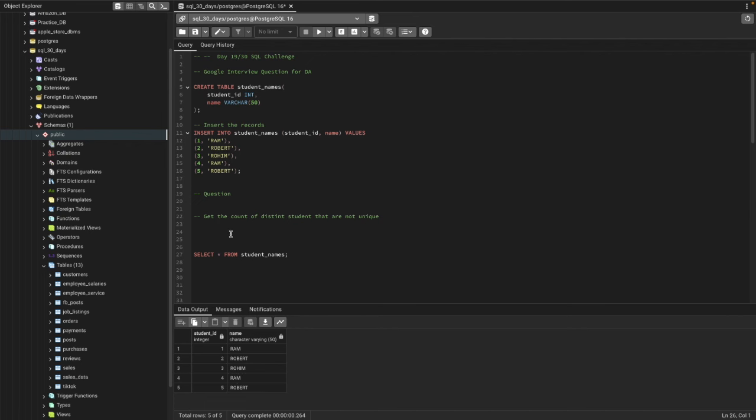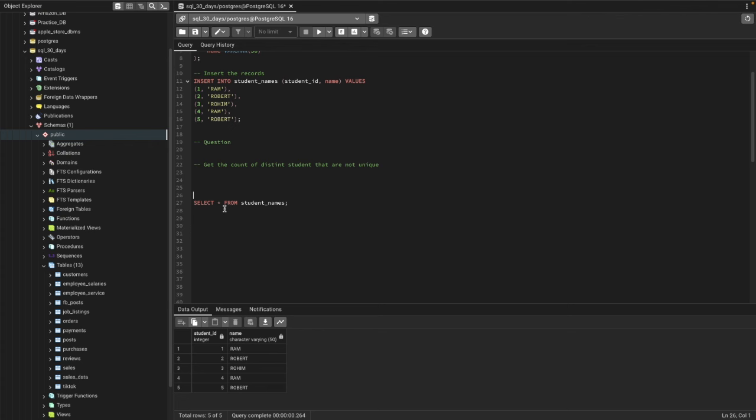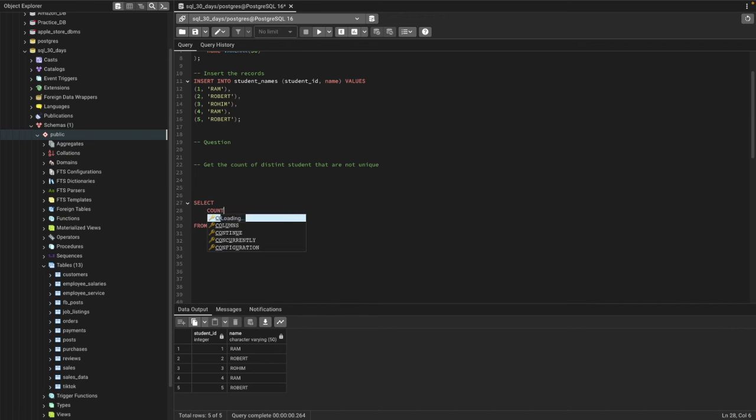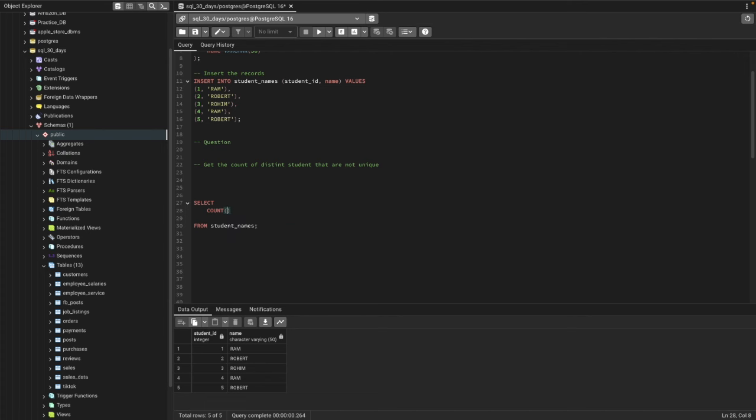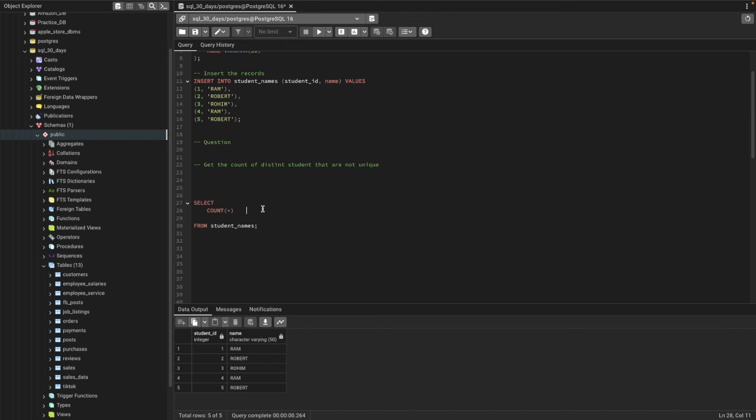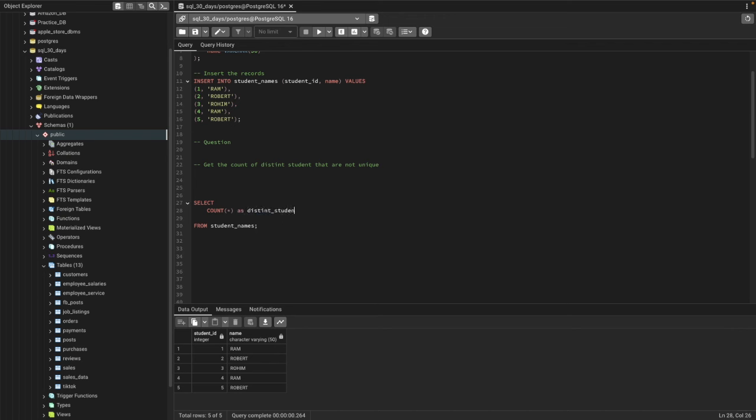Let's go ahead and solve it. We can first select a count function to count the name, or you can say count of everything, and we'll name it as distinct student records or just student count.